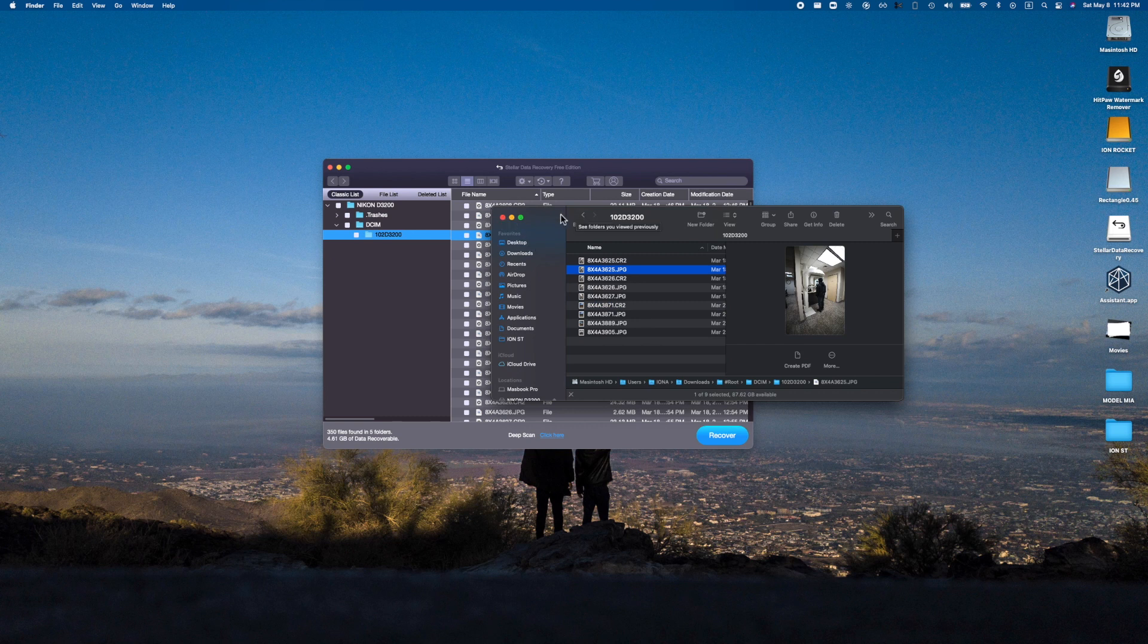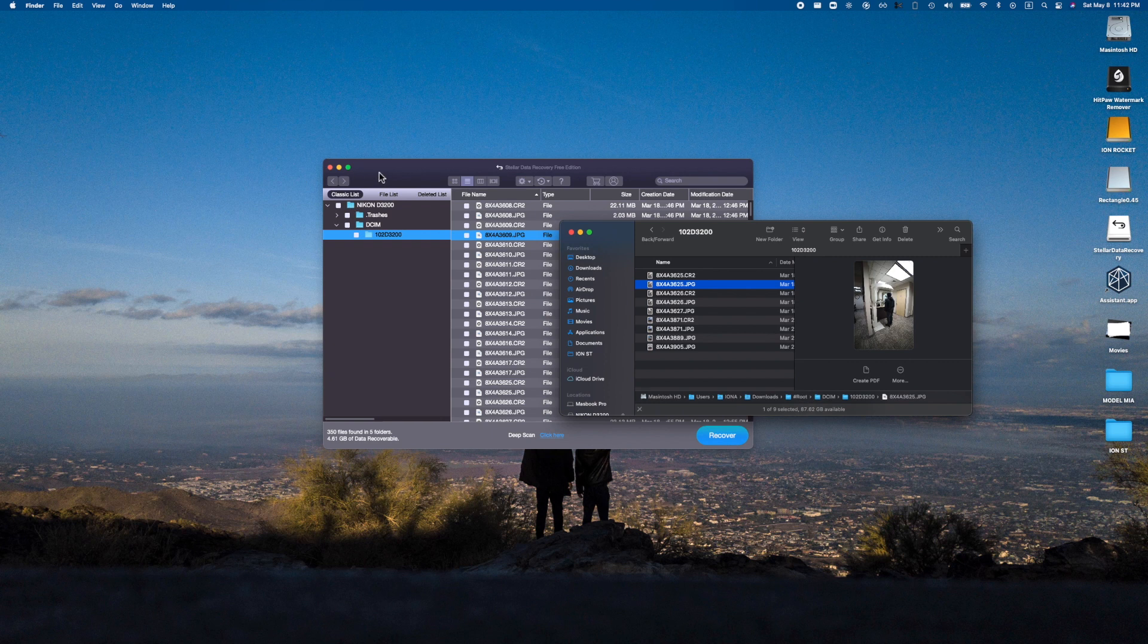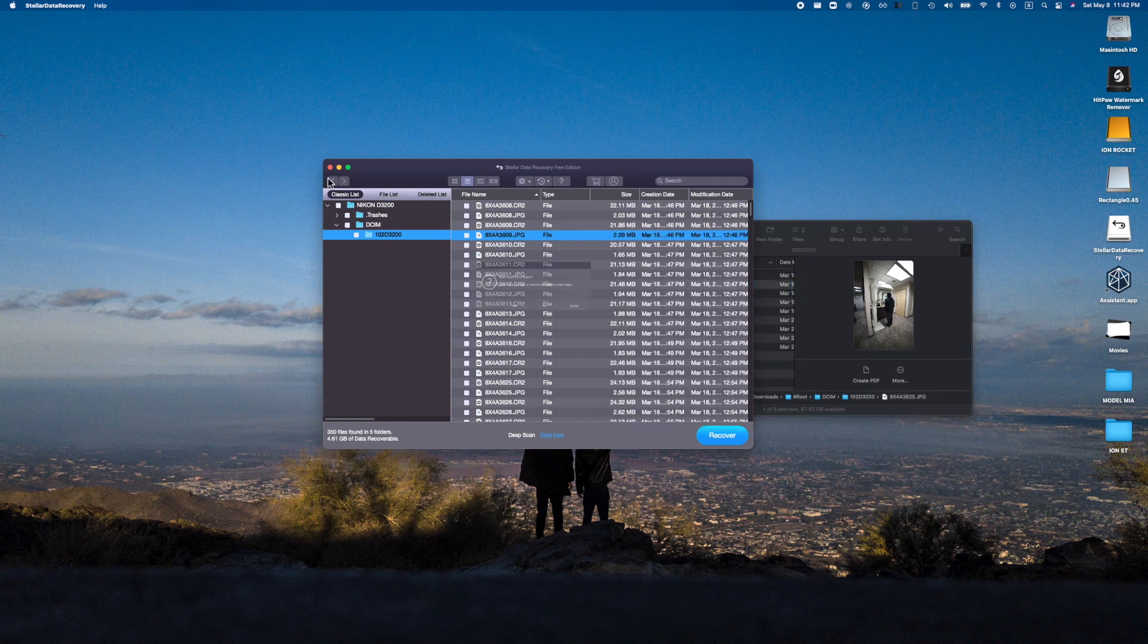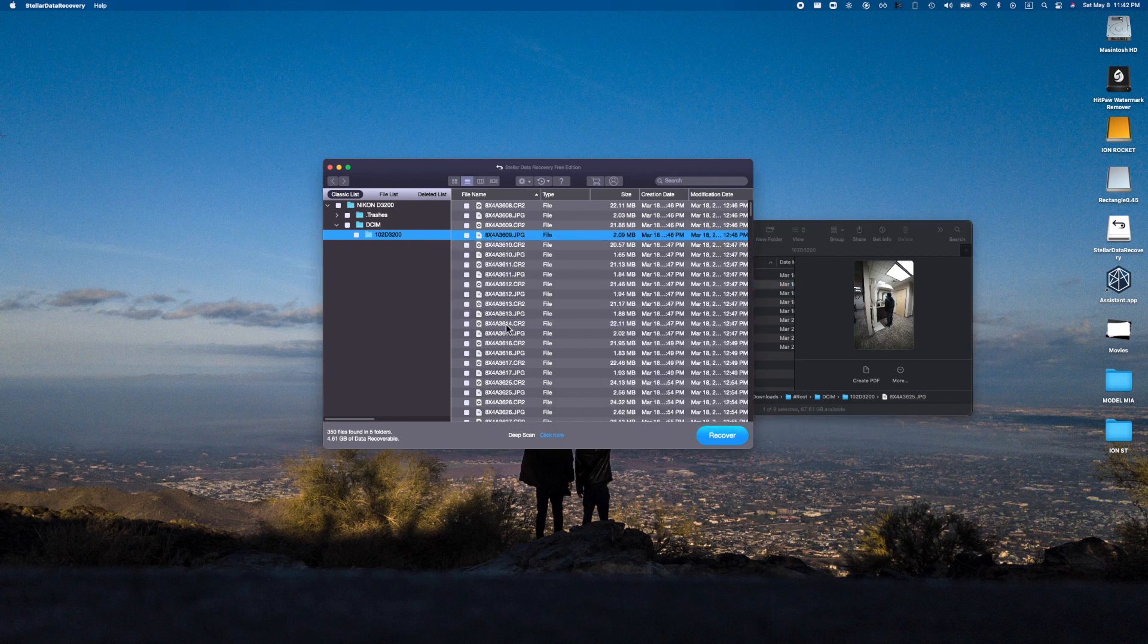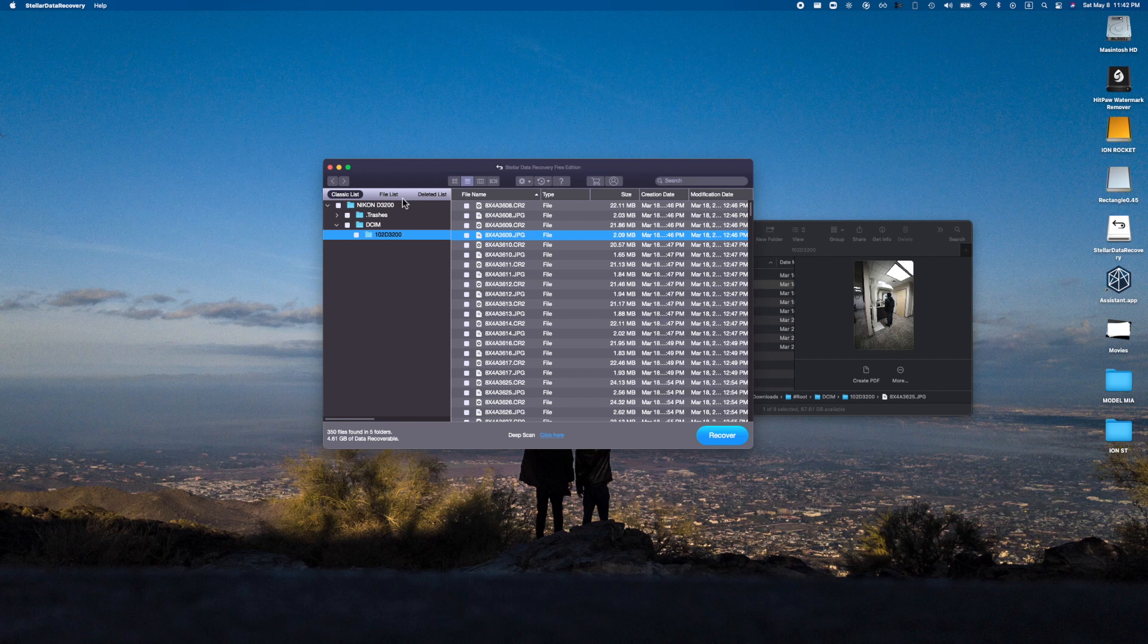In the time that I said that, it was able to recover that. So just for the sake of this video, let's see if we are able to recover some videos as well.